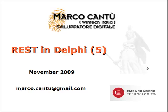Hi, my name is Marco Cantu. Welcome to the fifth and last video of the series about REST in Delphi 2010. The first three videos were on client-side REST applications written in Delphi.